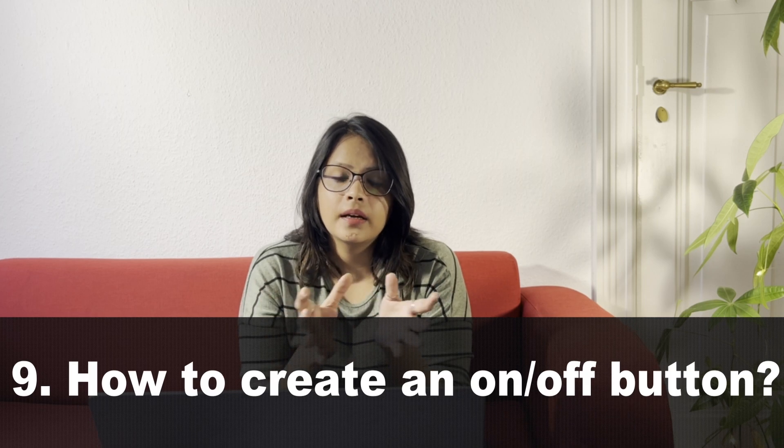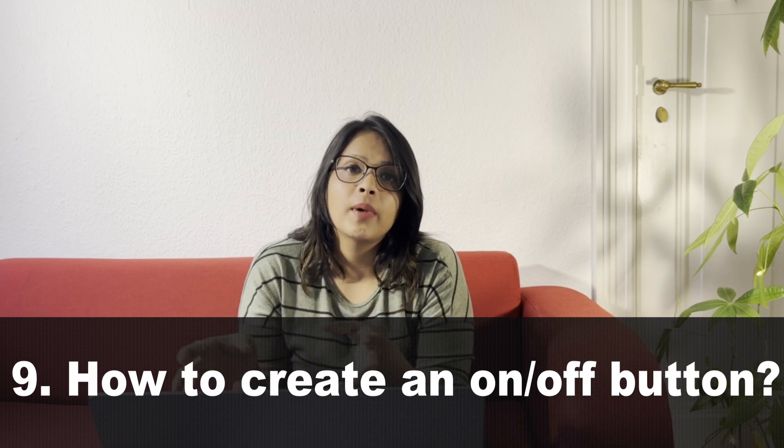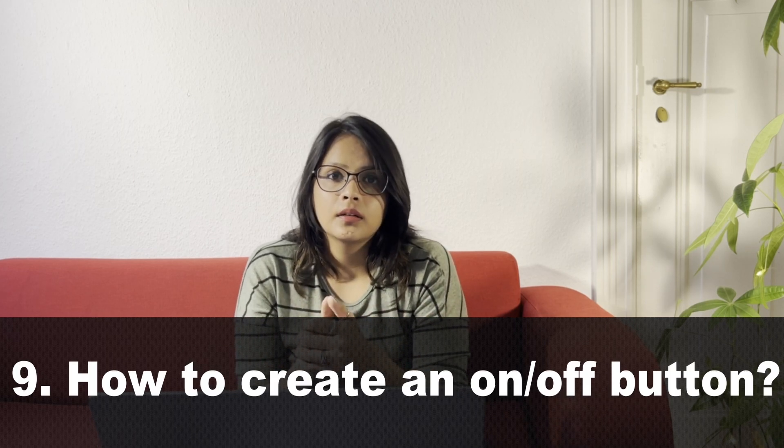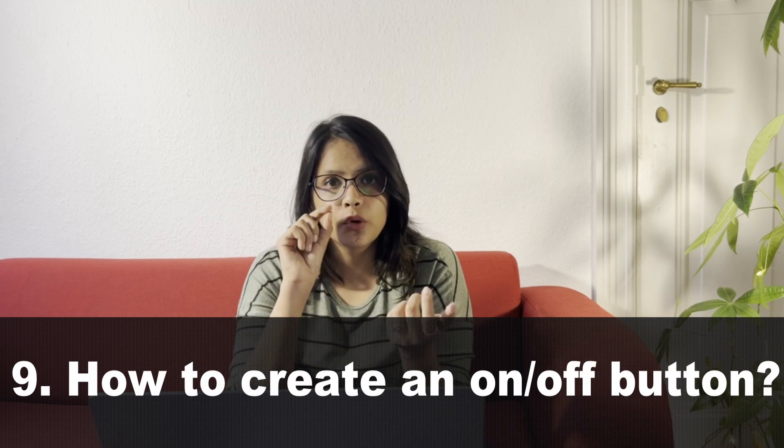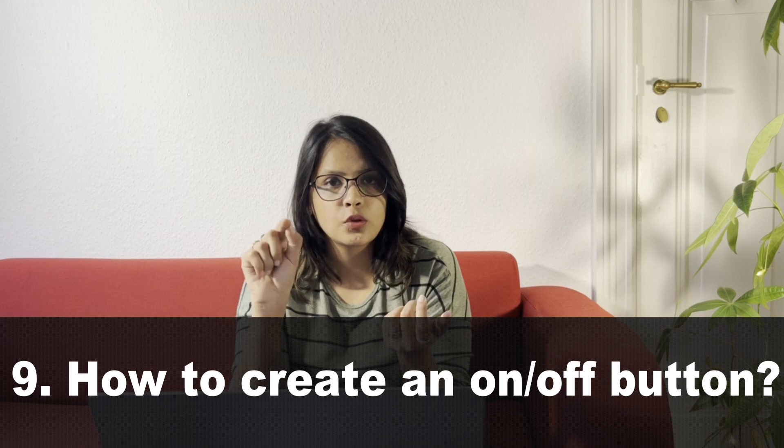The next question will be: how to create an on-off button? Like there is a button, if you press on then off is unchecked, and if you press off, on is unchecked. So how do you create it? Friends, these are really basic stuff. If you're clear about the basics, you will be able to answer these questions for sure.